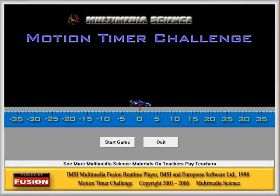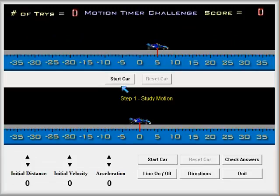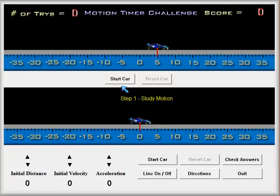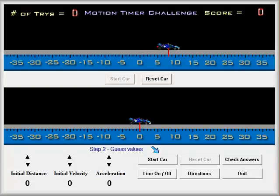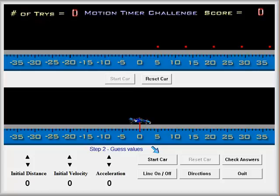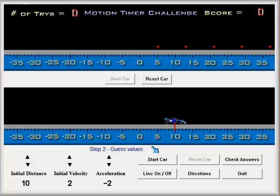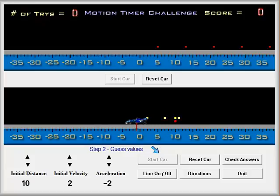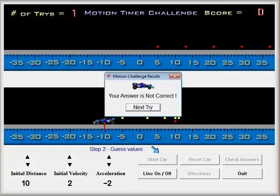And more recently, I created a challenge where students have to find the initial distance, initial velocity, and acceleration from a car's dots. So here is the car that they have to analyze. They can then use their own car, change the initial velocity, change the acceleration, match the two cars, and hopefully check their answer and figure out whether they are correct.